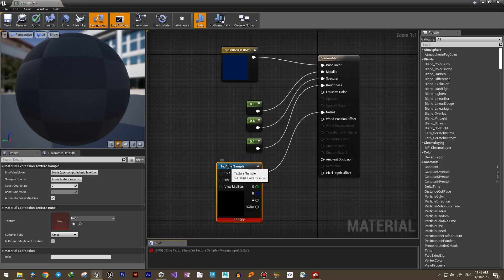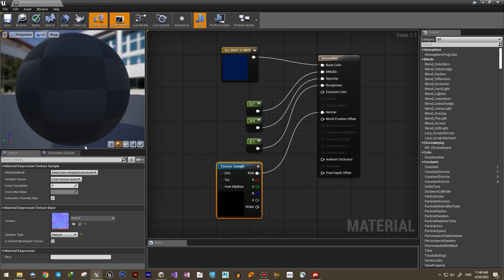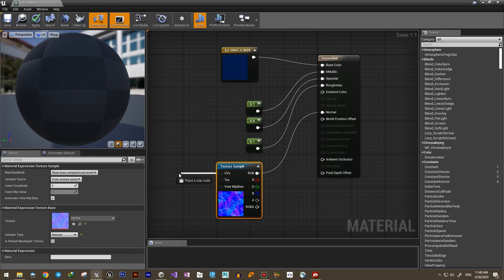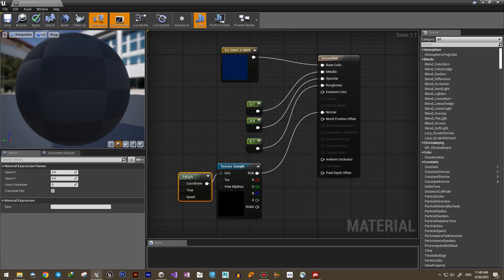And to give it more details, let's add a normal map. Even a simple water normal texture will do. You can get the one I used from the link below.